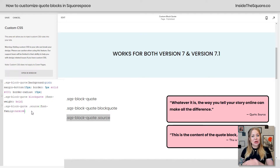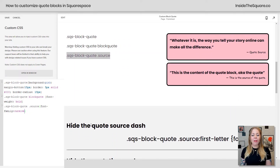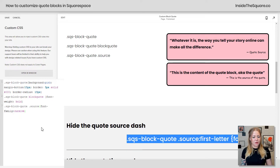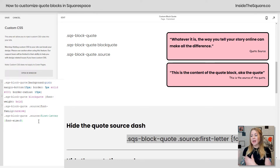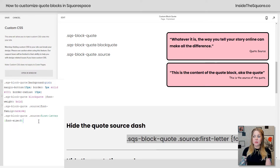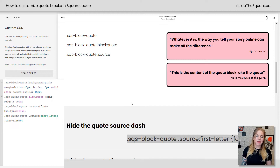There are two other things I want to show you. Let's hide that dash before the quote source. This code targets the first letter of that source and makes it font-size: zero. That first letter is the dash that Squarespace added automatically — I didn't like it, so we just hid it. Notice the actual text is still exactly the same — all we changed was removing that dash by making it literally size zero.